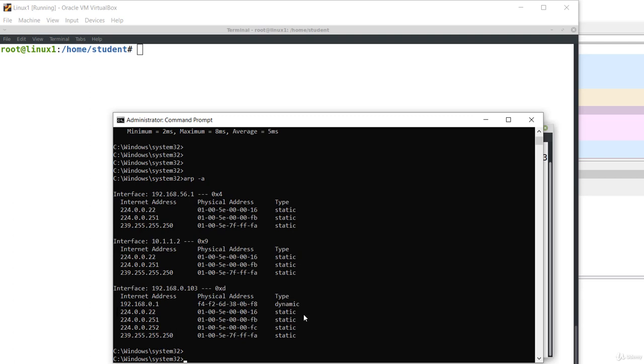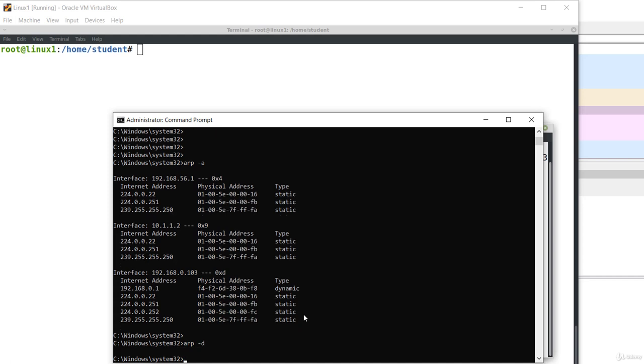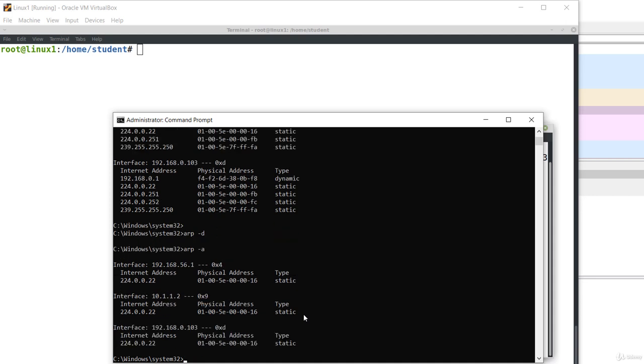If you want to delete the entries in the ARP table, you execute ARP -D on Windows. To run this command you need administrative privileges. Now the ARP table is empty.